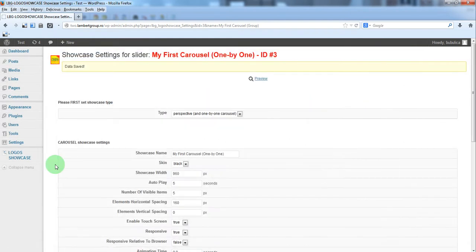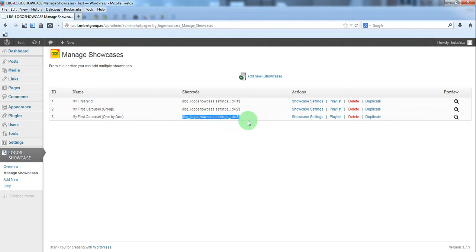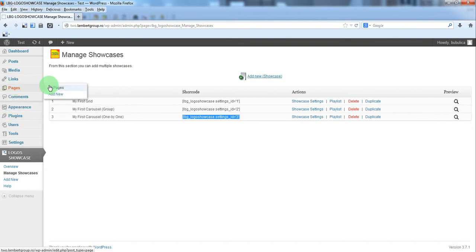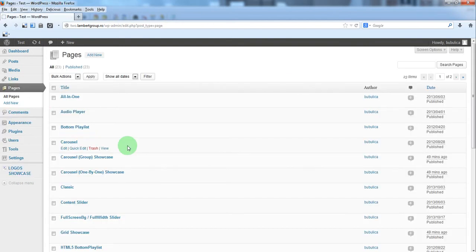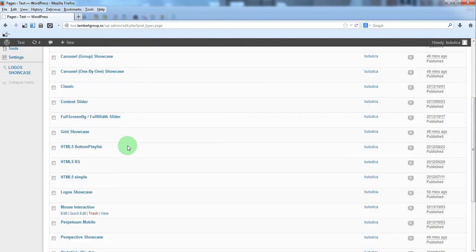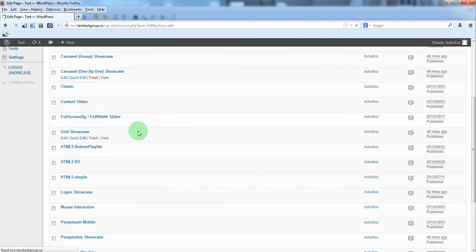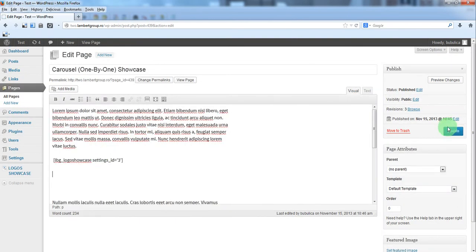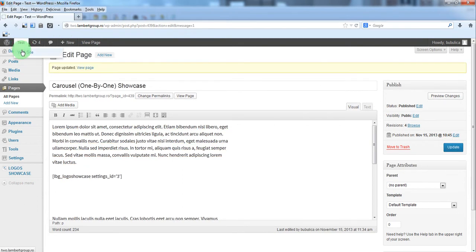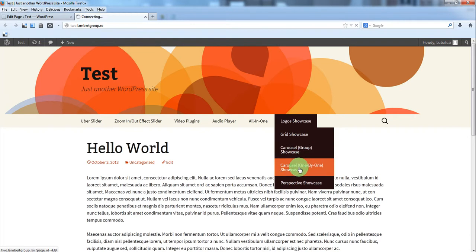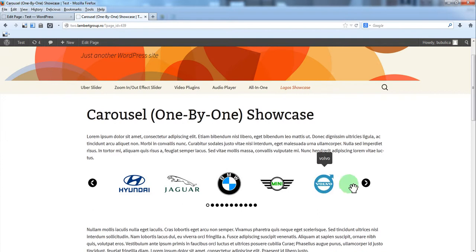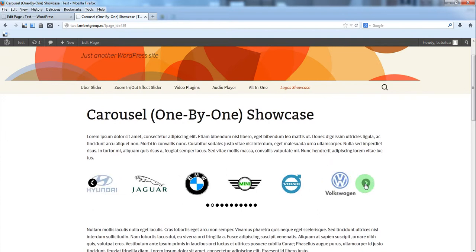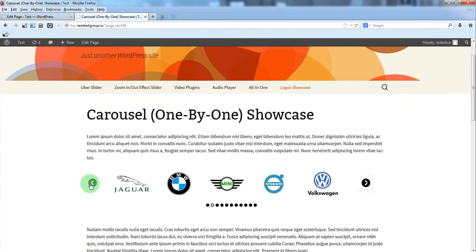To insert it into your page or post, just copy the shortcode, go to pages, edit the page, and insert the shortcode. And here we have our carousel.